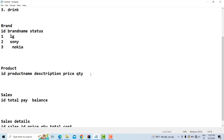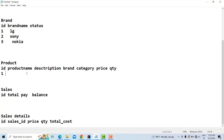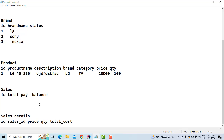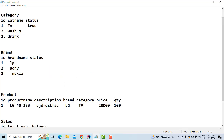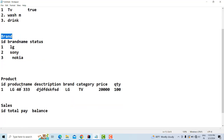A product has a description, brand, and category. One product belongs to one category but a category can have many products. For example, an LG 20-inch TV or 40-inch TV — these are models or products. The product has a brand (LG), a category (TV), and if you have a Sony TV, the category is still TV but the brand is different — Sony.